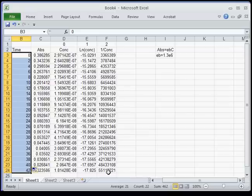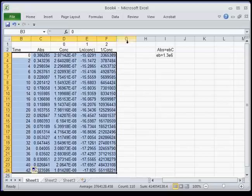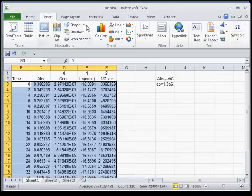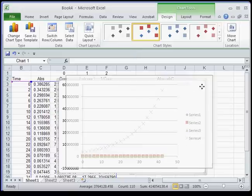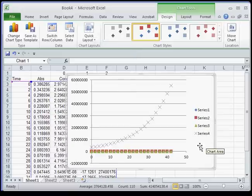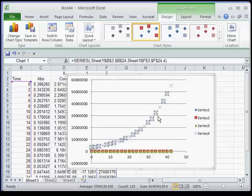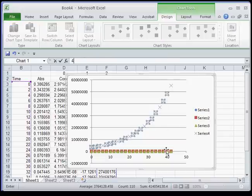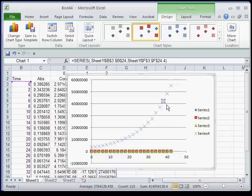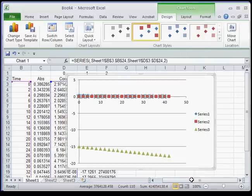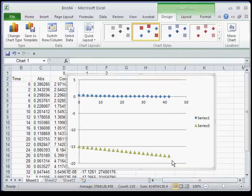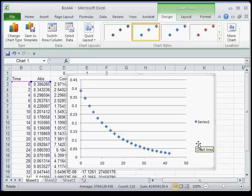Finally, I need to make a graph. The easiest way to do this — since you're going to make a number of graphs — is to highlight all the data, go to Insert, and do a scatter plot. You'll notice there's a bunch of data in there, and each one is series 1, 2, 3, and 4 — those are the four columns. I'm going to get rid of series 4, then series 2, then series 3. And there's your concentration versus time graph.